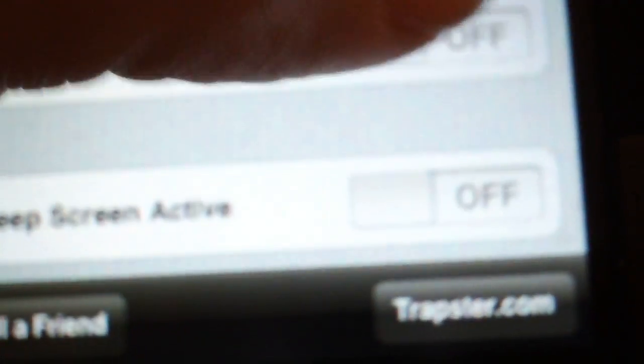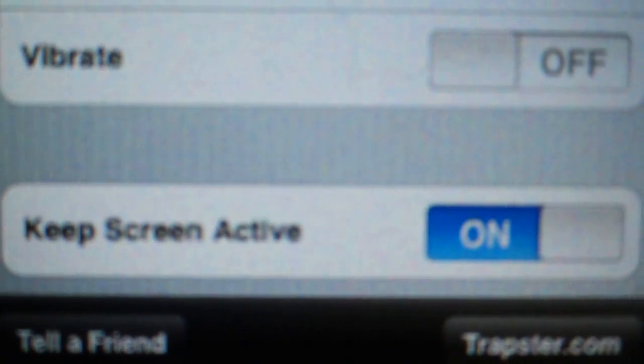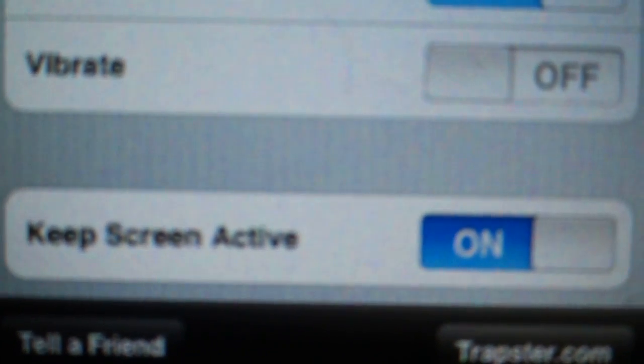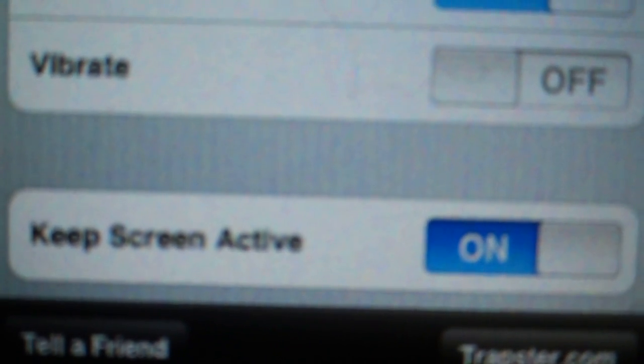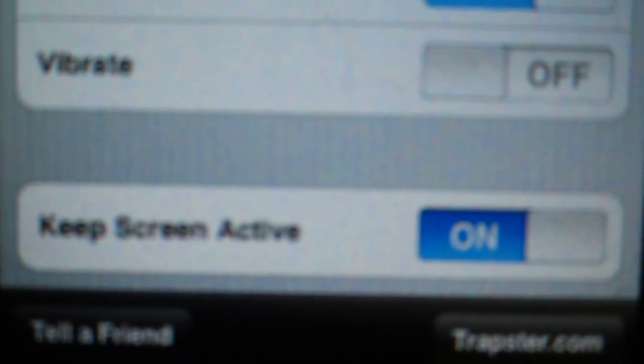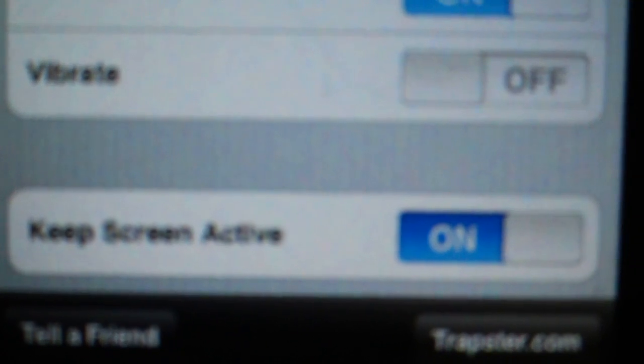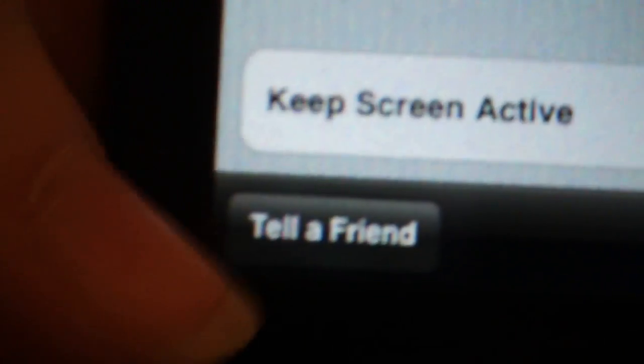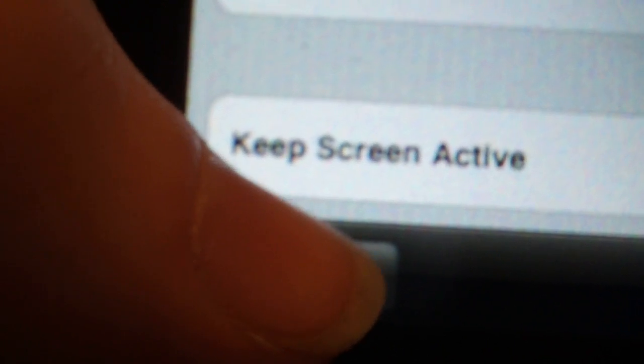If you turn it on, it'll keep your phone screen from going blank, but you want to have it on a charger if you have this on. And you can tell a friend or go to Trapster.com.